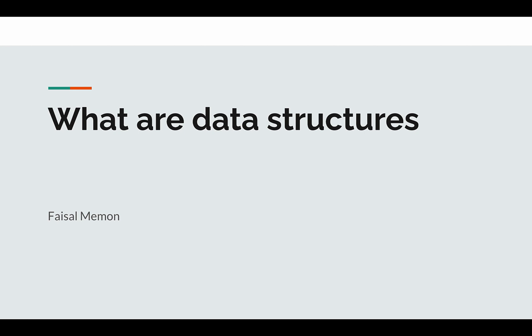Hello guys, welcome back. In this lecture, we're going to talk about what data structures are, and by the end of this lecture, you will have a better understanding of the conceptual overview of data structures. So let's get started.